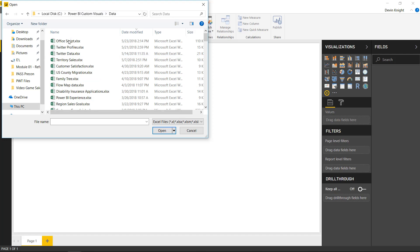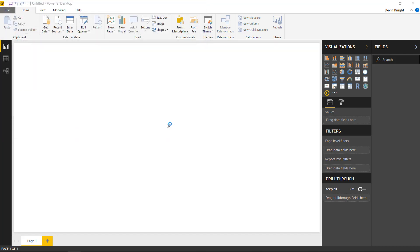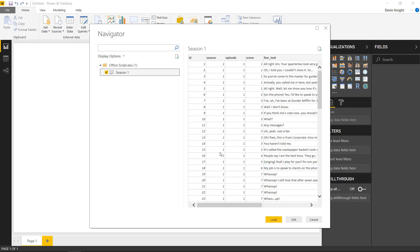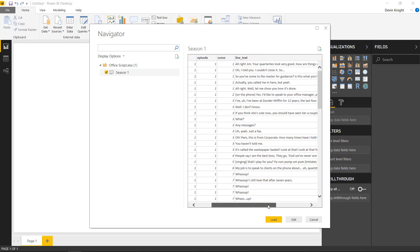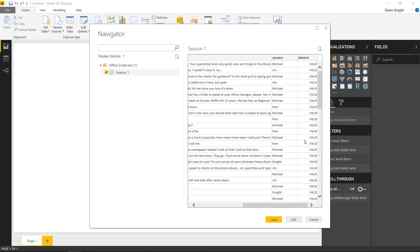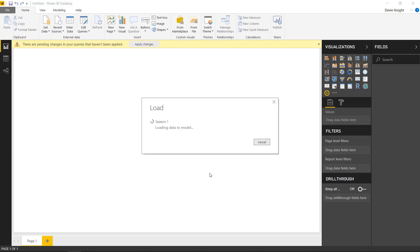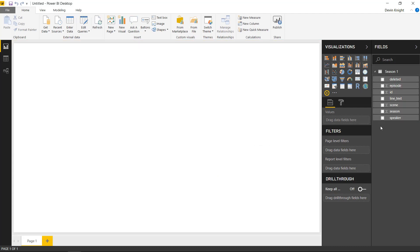We're going to use the Office Script Excel file. I'll select Open, and from that workbook we'll select the sheet called 'Season One' — all the scripts from season one of The Office. We can see which season, which episode, which scene, the text for each line, and who was talking. We'll go ahead and load this into our data model, and it'll be available in the field list on the right-hand side.